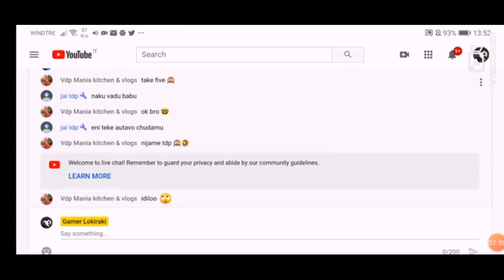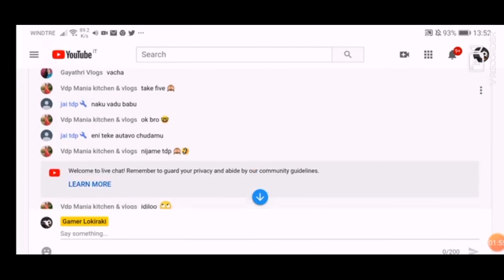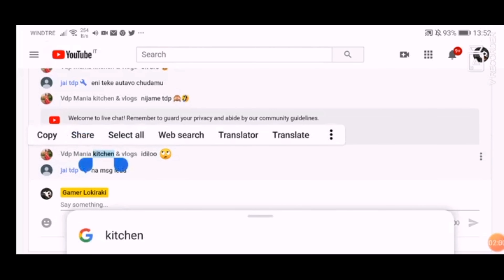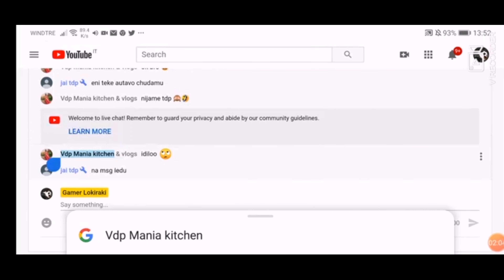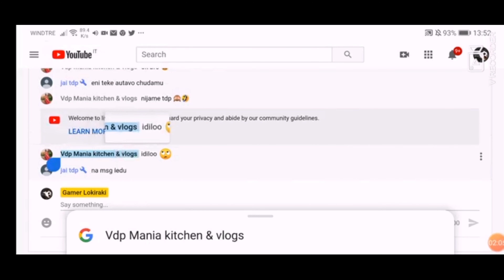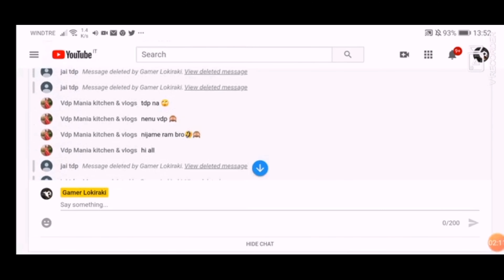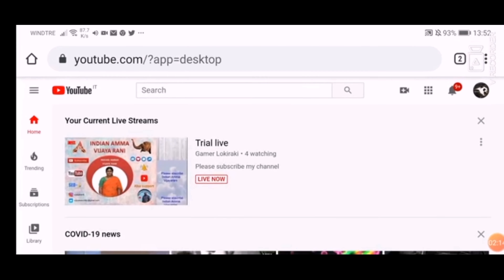We will copy their name. Now I have a channel — I am going to select the channel 'VDP Mania Kitchens and Vlogs'. I am going to open two tabs.